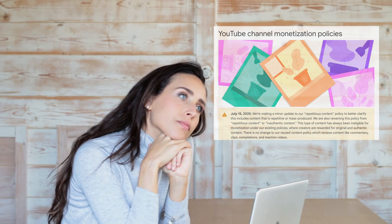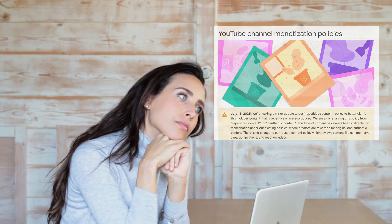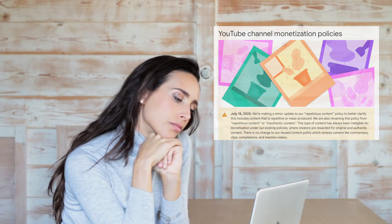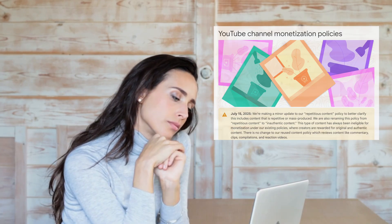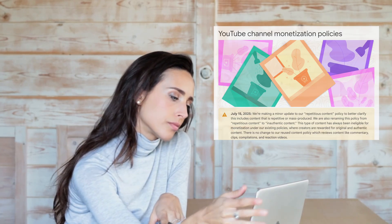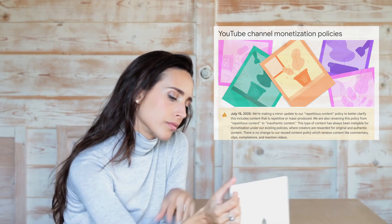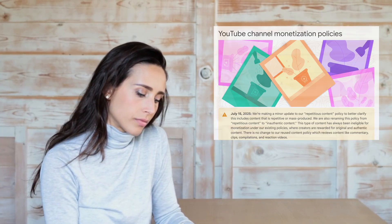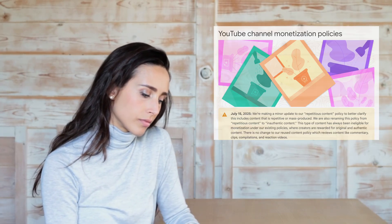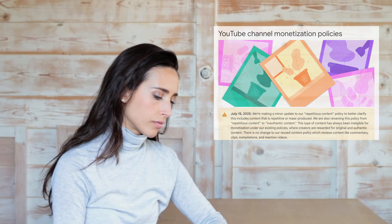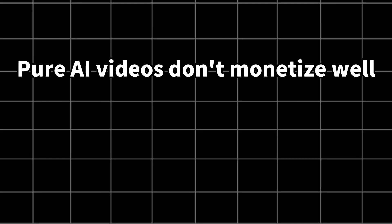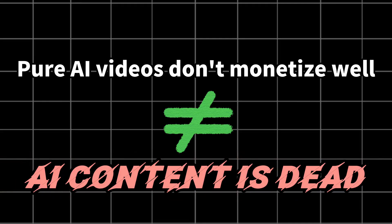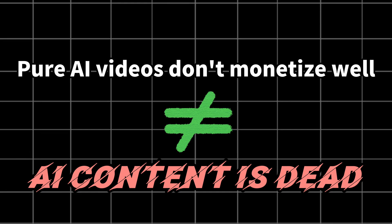Yes. As of July 15th, YouTube does require you to disclose AI-generated content, and pure AI videos without human input may face limited reach or monetization. But that doesn't mean AI content is dead, not even close.